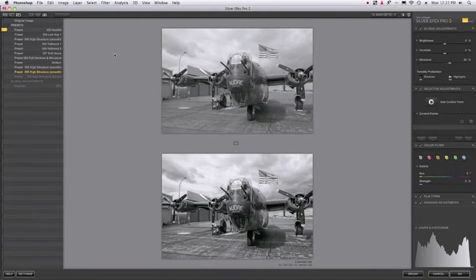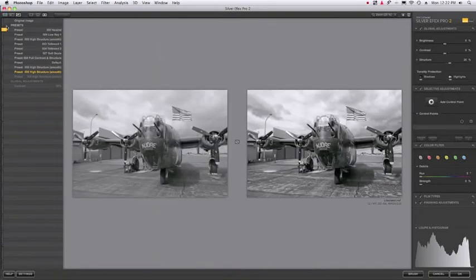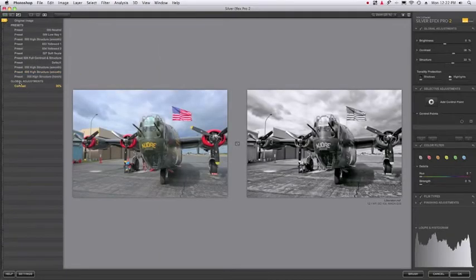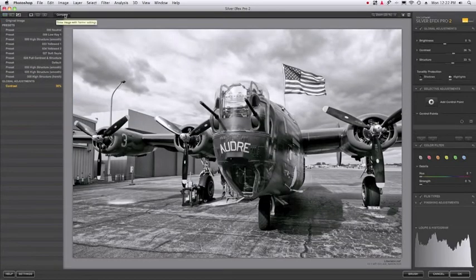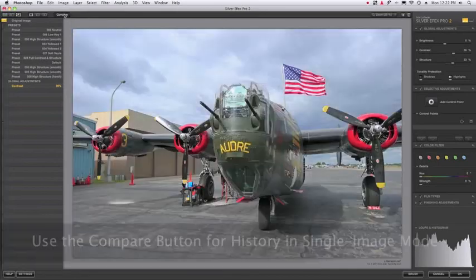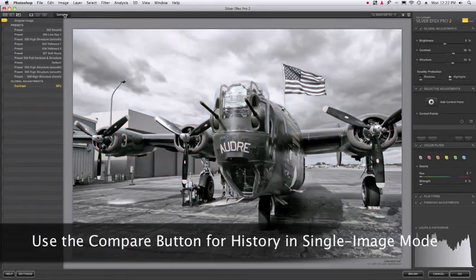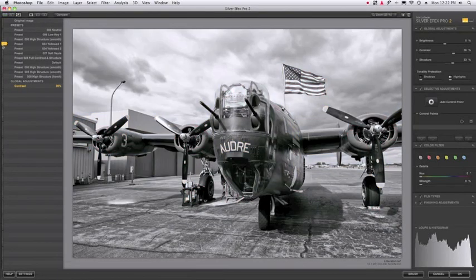This works in Split Preview Mode, it works in Side-by-Side Preview Mode, and it also works in Single Image Preview Mode. But to get it to do that, I have to click the Compare button and then it's going to toggle between my states.